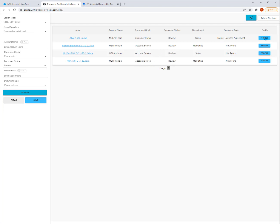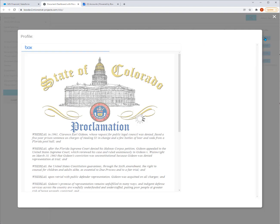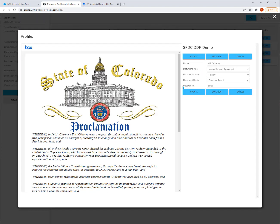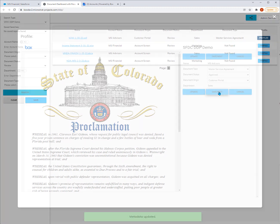I click on Profile and up pops the first document. Here I can take a look at the document and say, okay, it's a Master Service Agreement and I agree with it. So I hit Approved and I hit Save and Next.